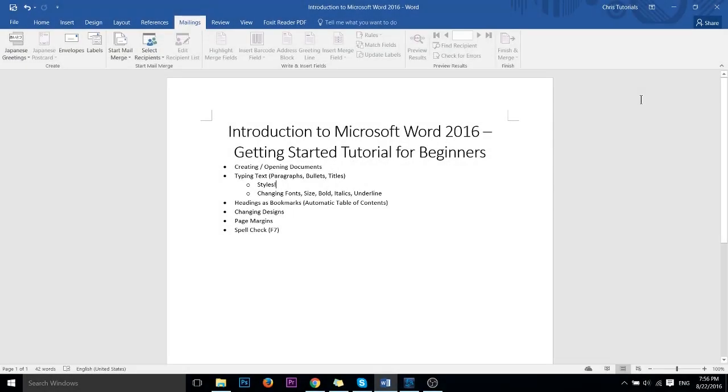Hello everybody, Chris here and in this video I'd like to introduce you folks to Microsoft Word 2016. This is going to be an absolute tutorial for beginners.